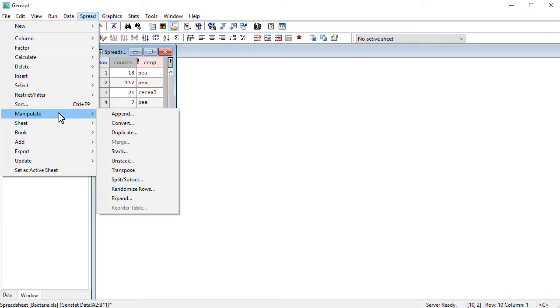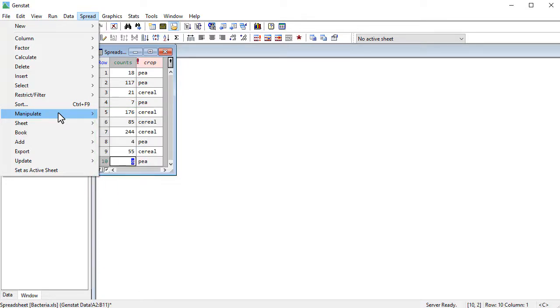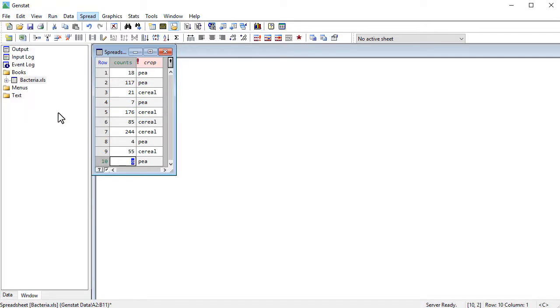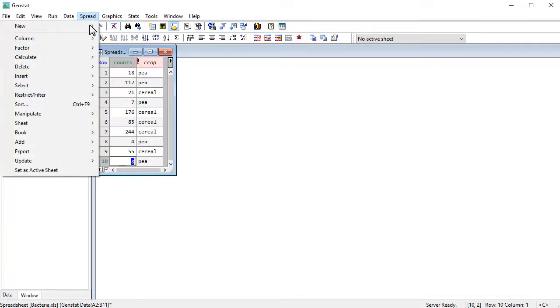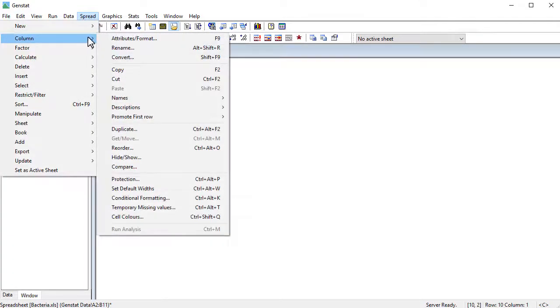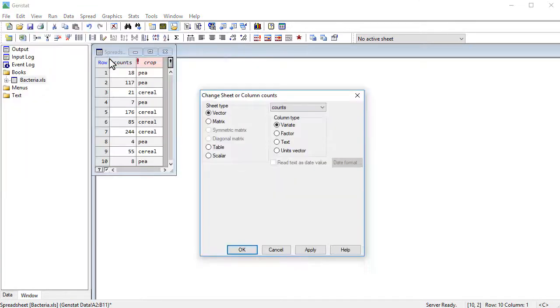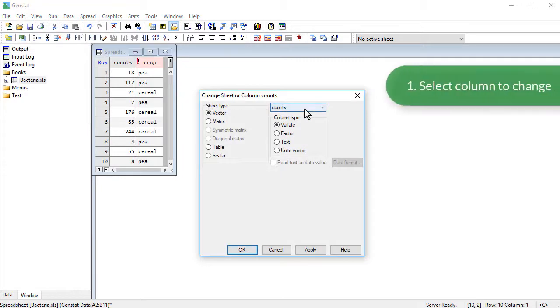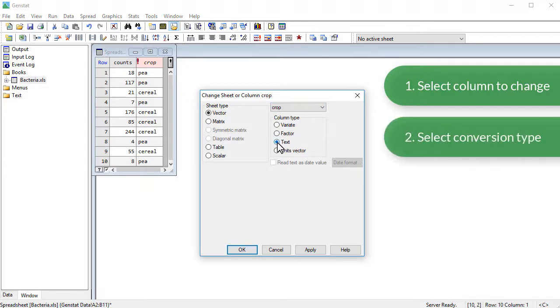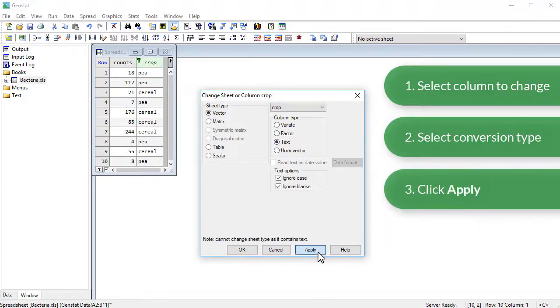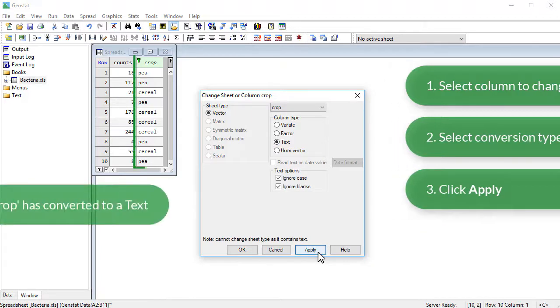One of the things that you can do is you can convert data structures. So here you can see I've got crop as a factor. If I would rather have it as a text, I can go spread, column, convert, and you can see I can convert it to a text. And if I click on Apply, you can see it's become a text.